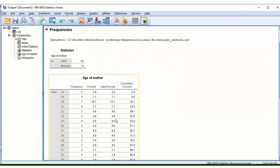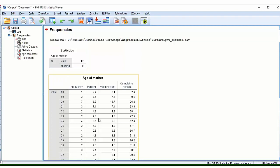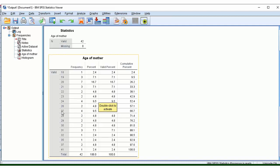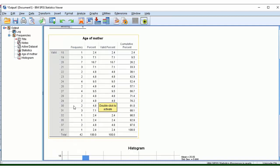So now in our output window, it provides us some information about our data. It's just letting us know all these different categories of the data, the way it's broken it down—the number of women who were aged 18, the number of women who were aged 19, and so on. Most people here in this study, four of which, were actually 27 years old.